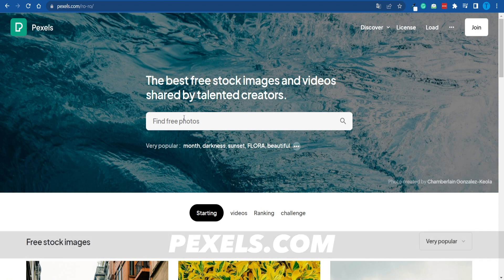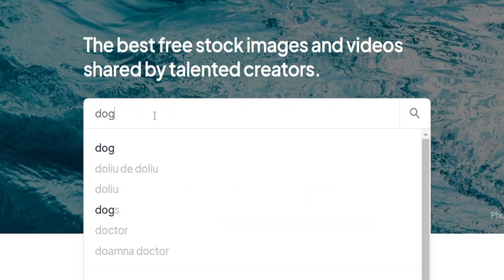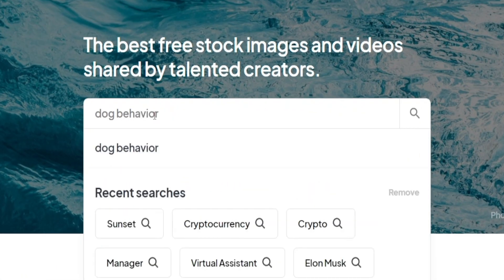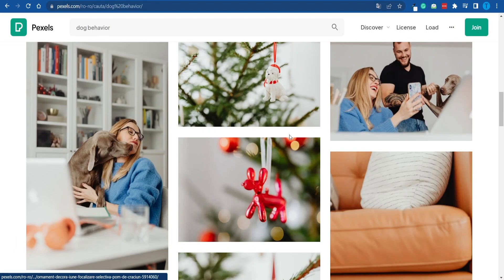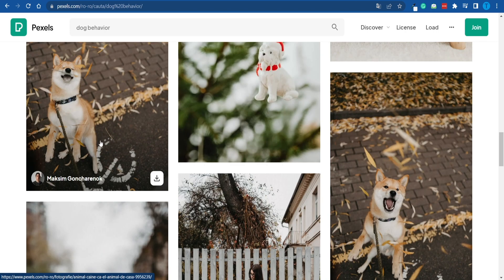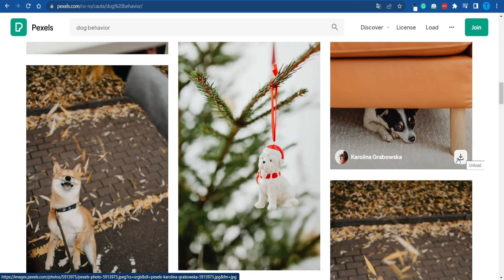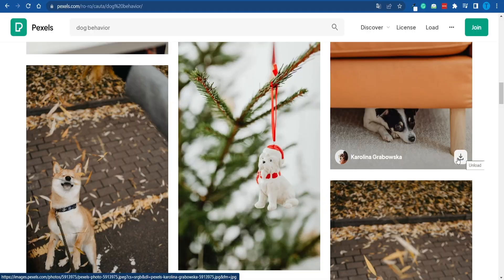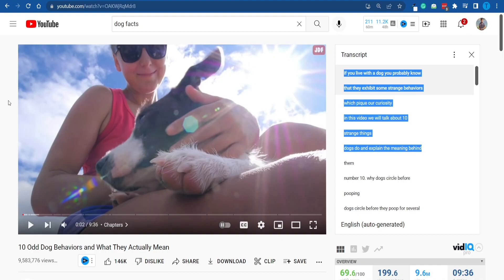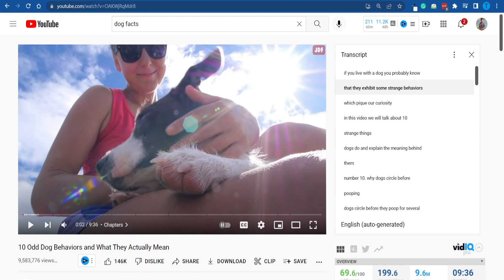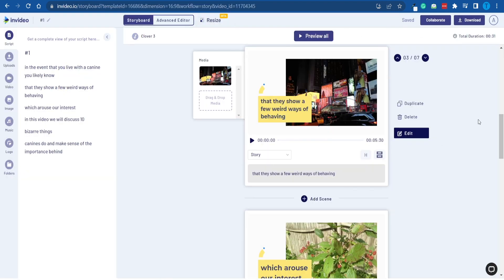For example, I can search for 'dog behavior' and see what shows up. The best part about Pexels is that all of these pictures and videos are copyright-free, which means we can download and reuse them on our own YouTube channel without facing any copyright-related issues. It will not affect our monetization either — which is the best thing, and that is what we're after at the end of the day.